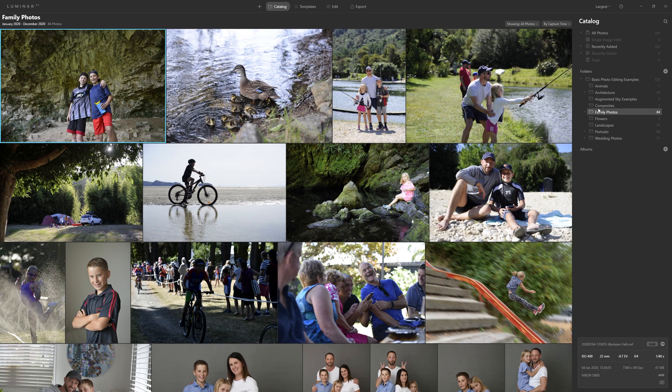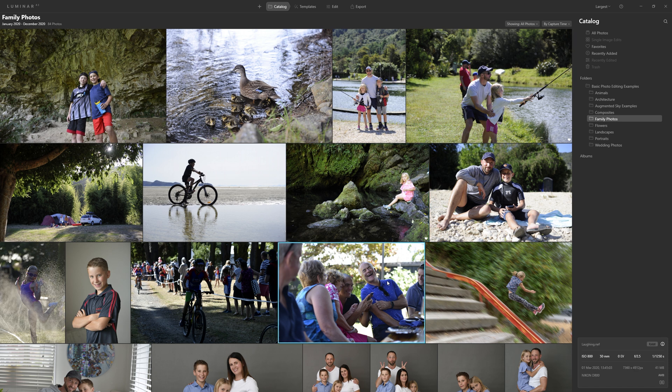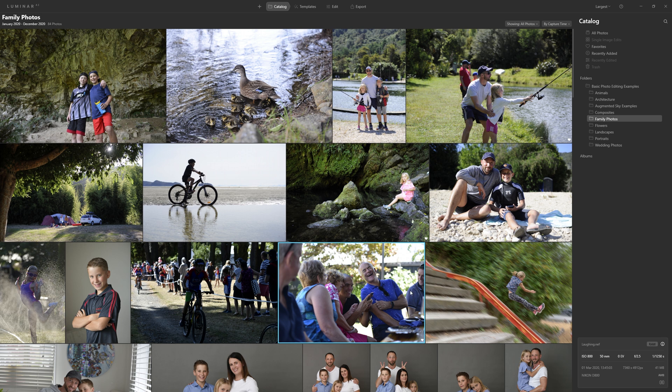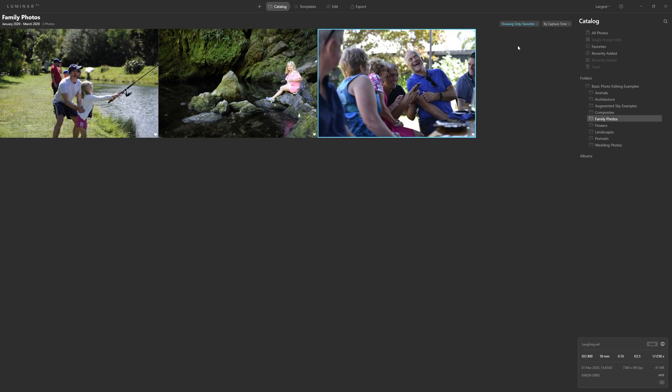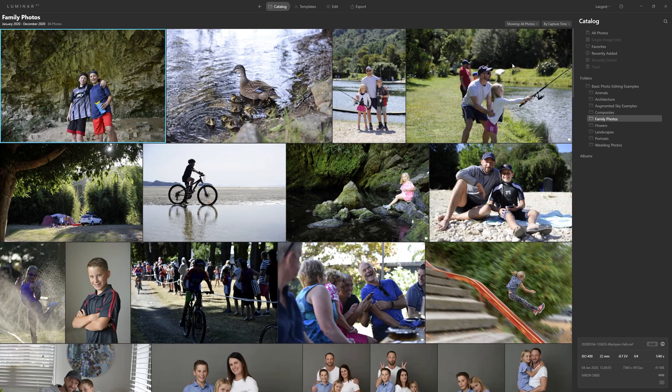From within any folder, you're able to go through and select your favorites by either clicking P on the keyboard as a shortcut or right click on a PC or control click on a Mac and just come to set flag and you can flag that photo as a favorite. We're currently showing all our photographs up here, but we can choose whether we want to see just our favorites like the ones we just selected, rejected photos that you mark with an X, unmarked or any edited photos. And as you can see, we've currently not edited anything.